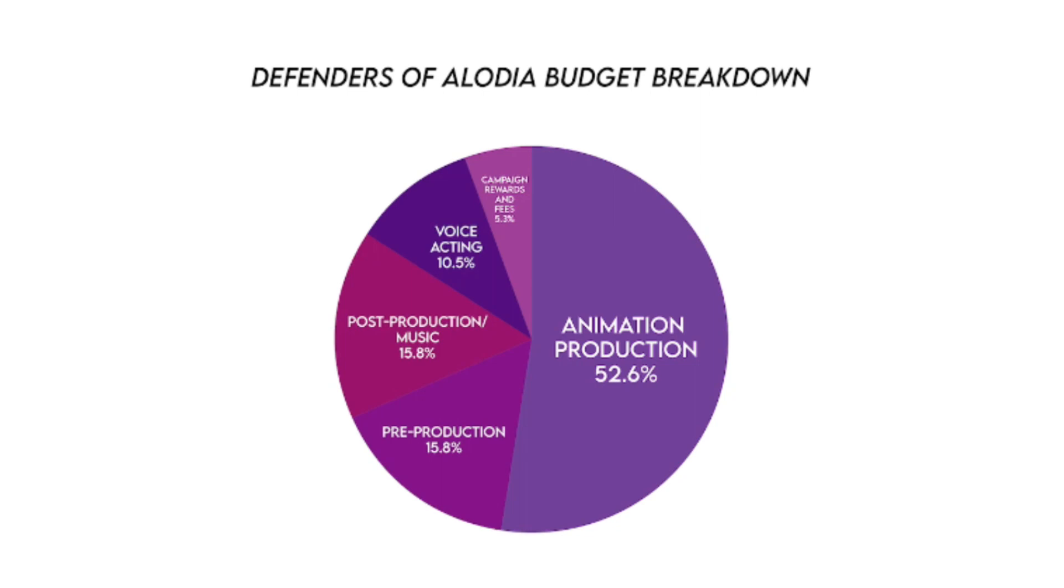For the pre-production, post-production, and music, there will be an equal distribution of the money, 15.8% of it each. 10.5% of the money raised will go towards the voice acting, which is a pretty low amount of an already low budget, but they already have a main cast, so they probably won't have to hire many other voice actors, though they will have to pay the ones they already have too.